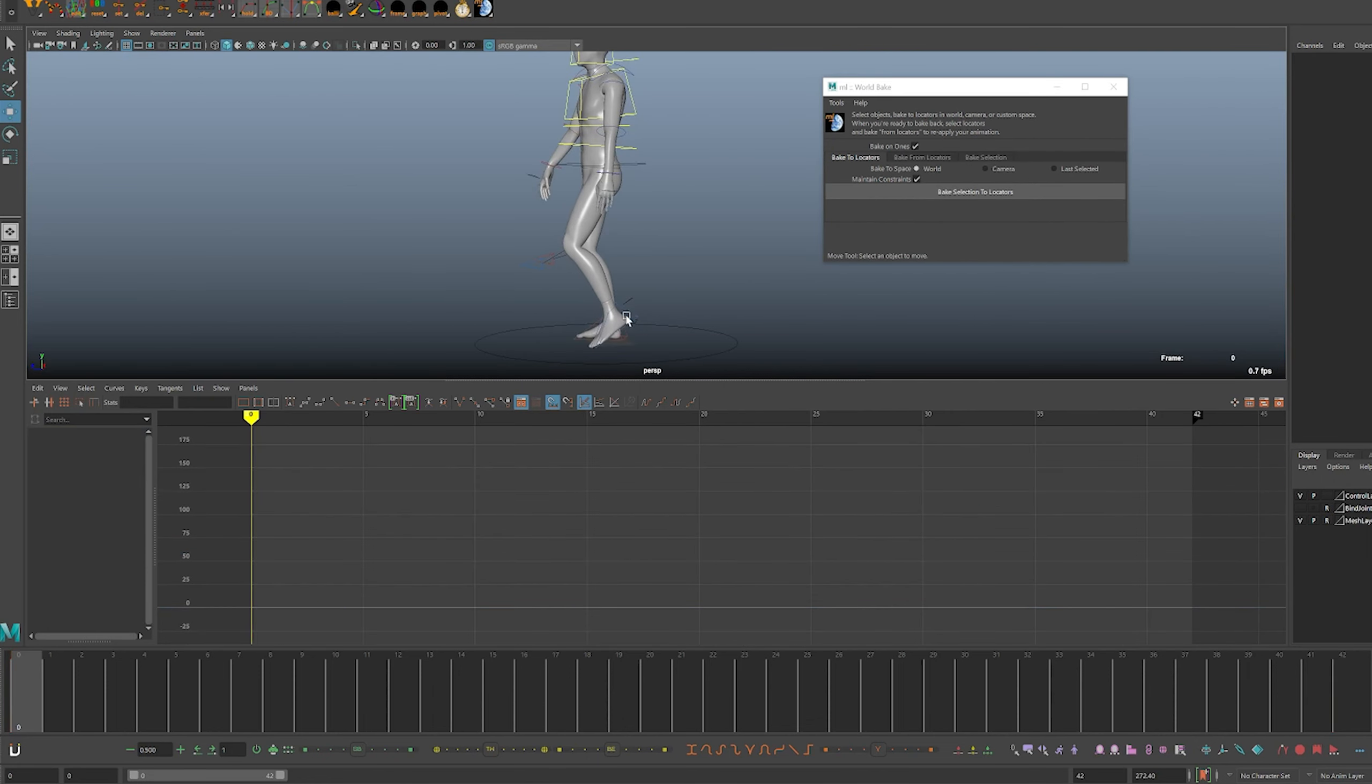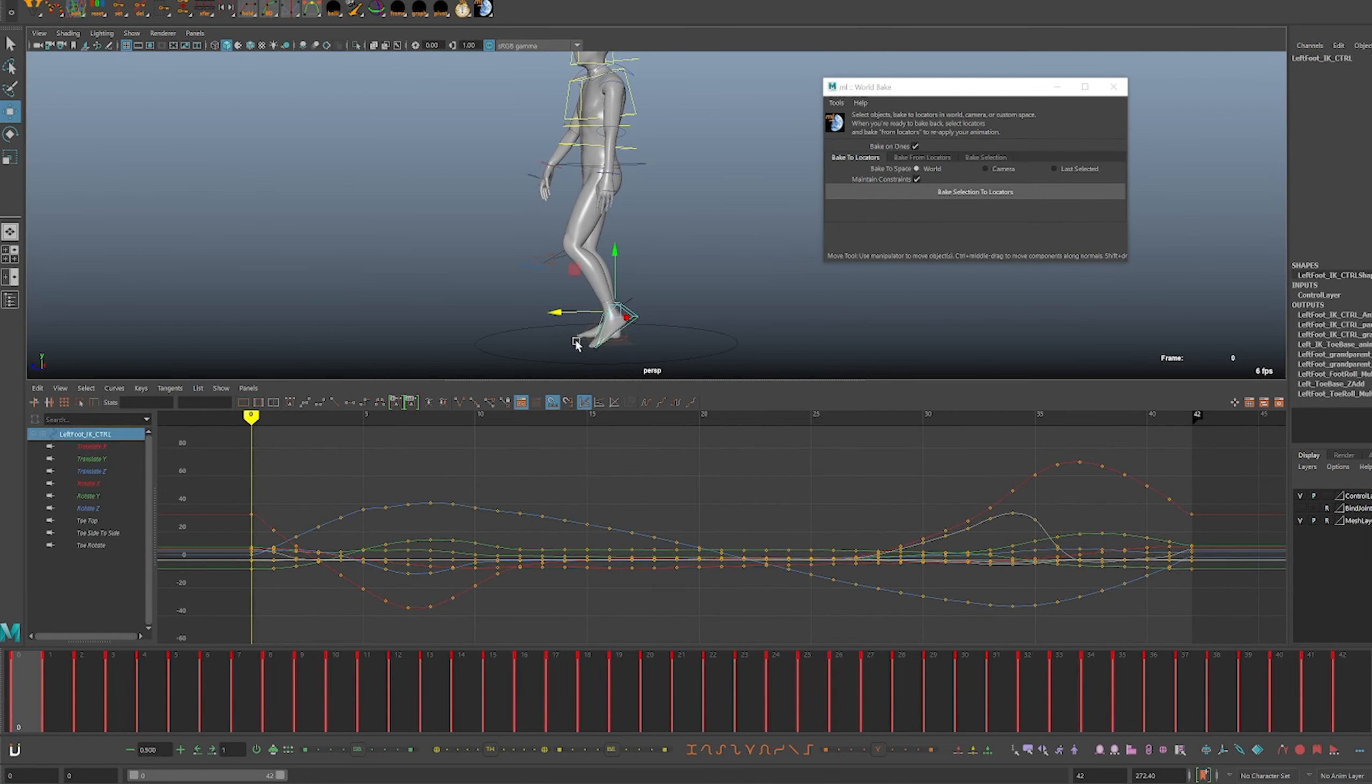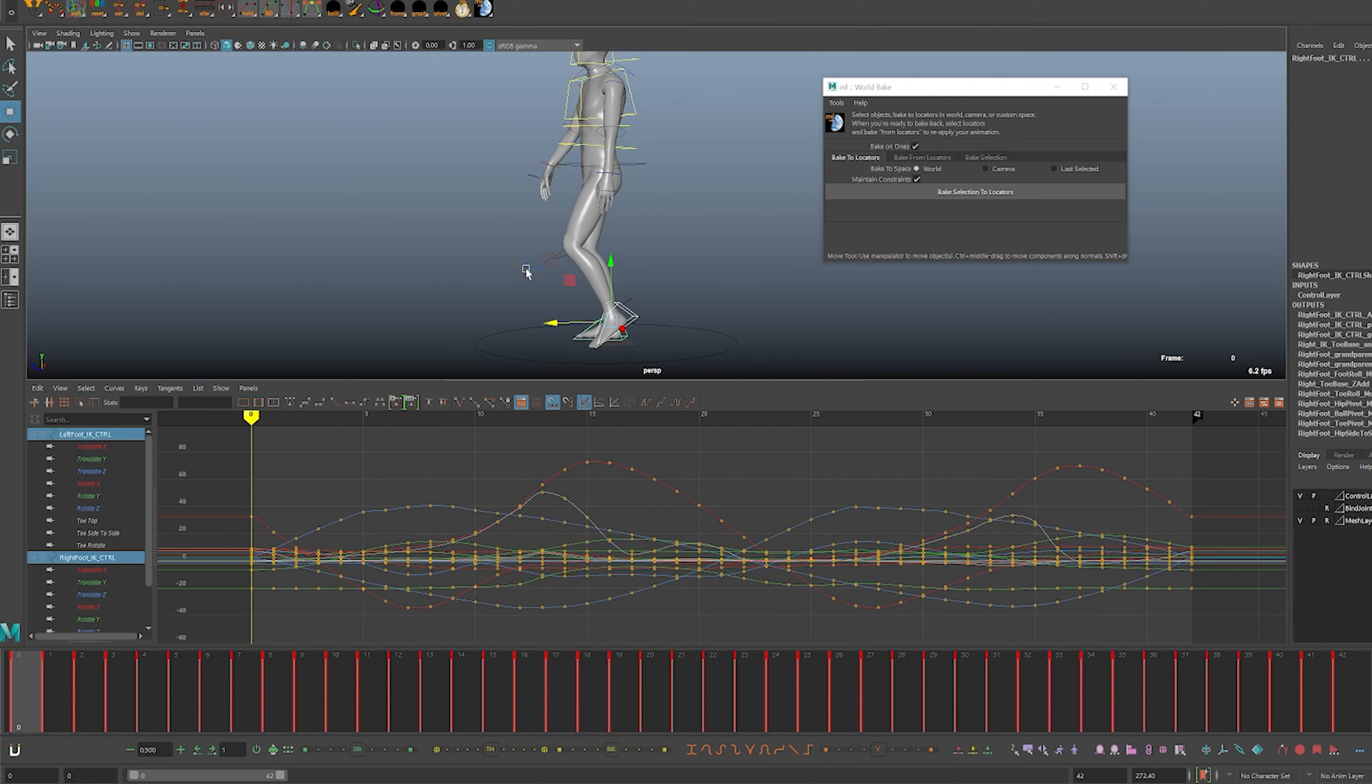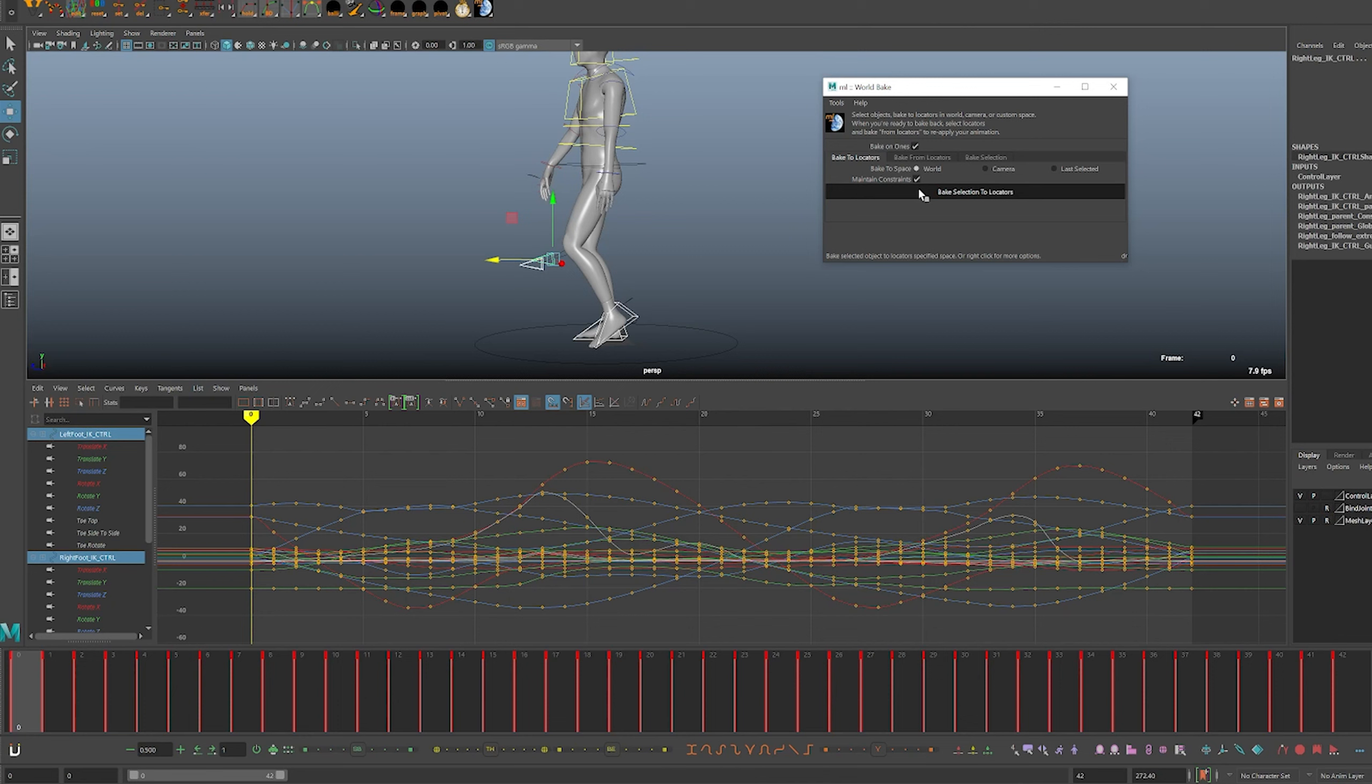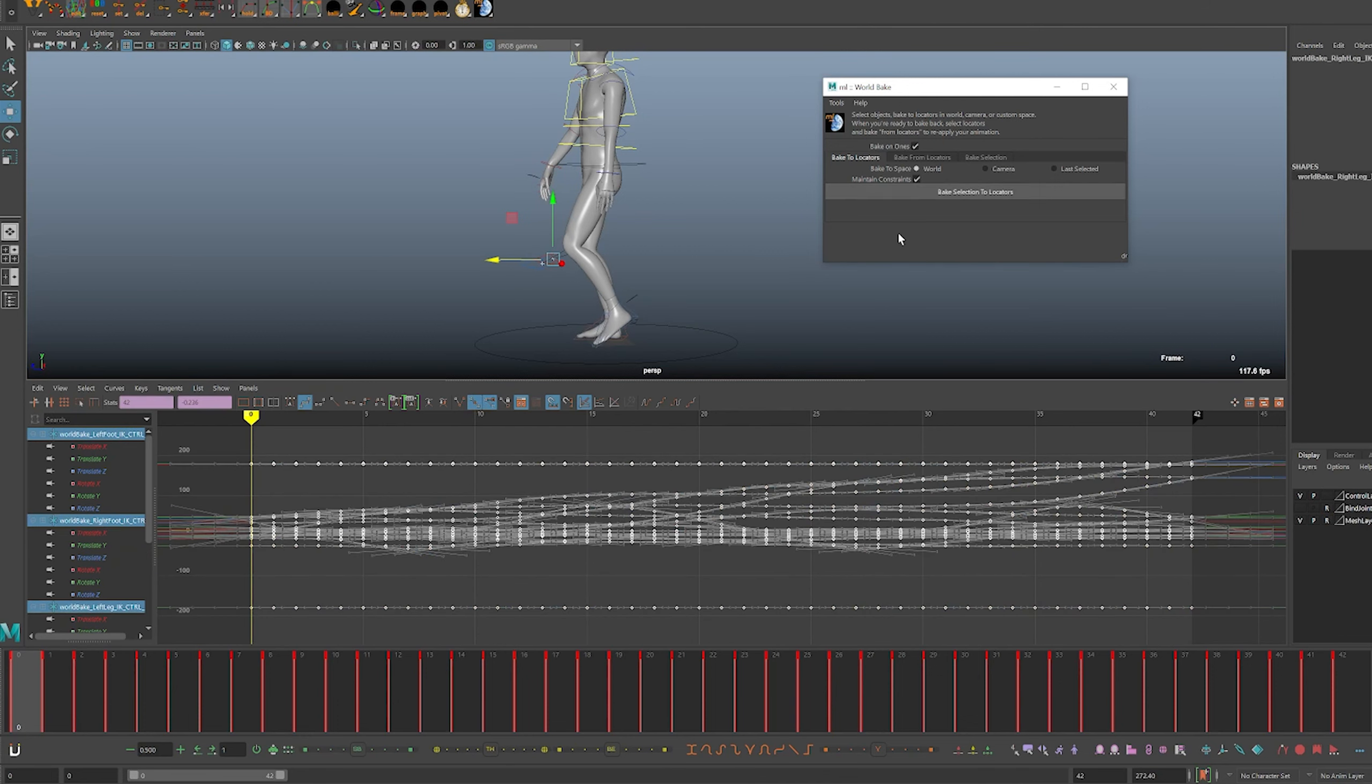You can do that by selecting the feet and all the IK controls. Make sure maintain constraint is on and then just bake it and let's take a look.